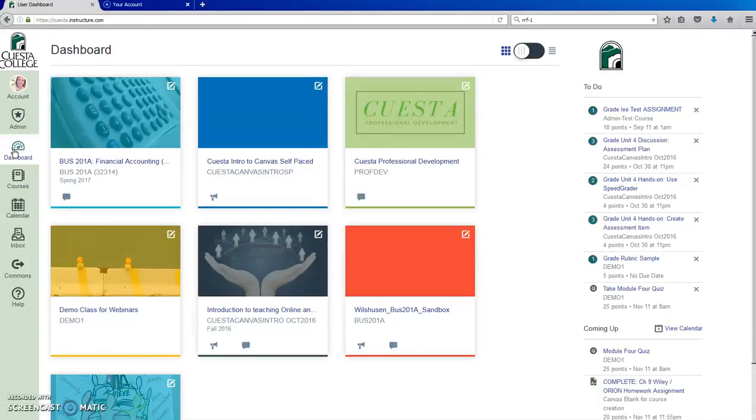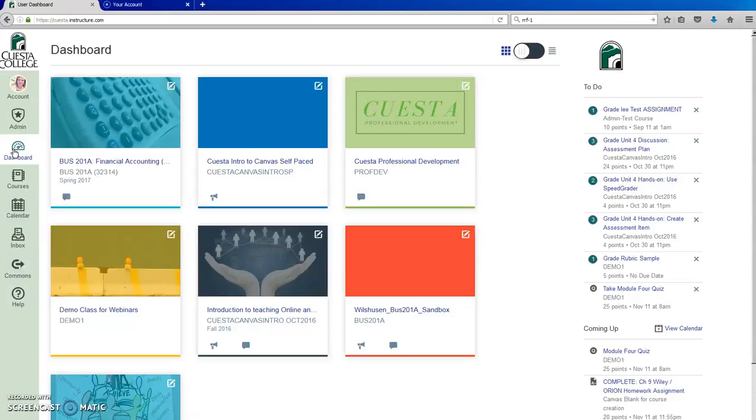To add an image to your dashboard card, note I am doing this in my Canvas account as the free Canvas edition does not have this setting enabled.